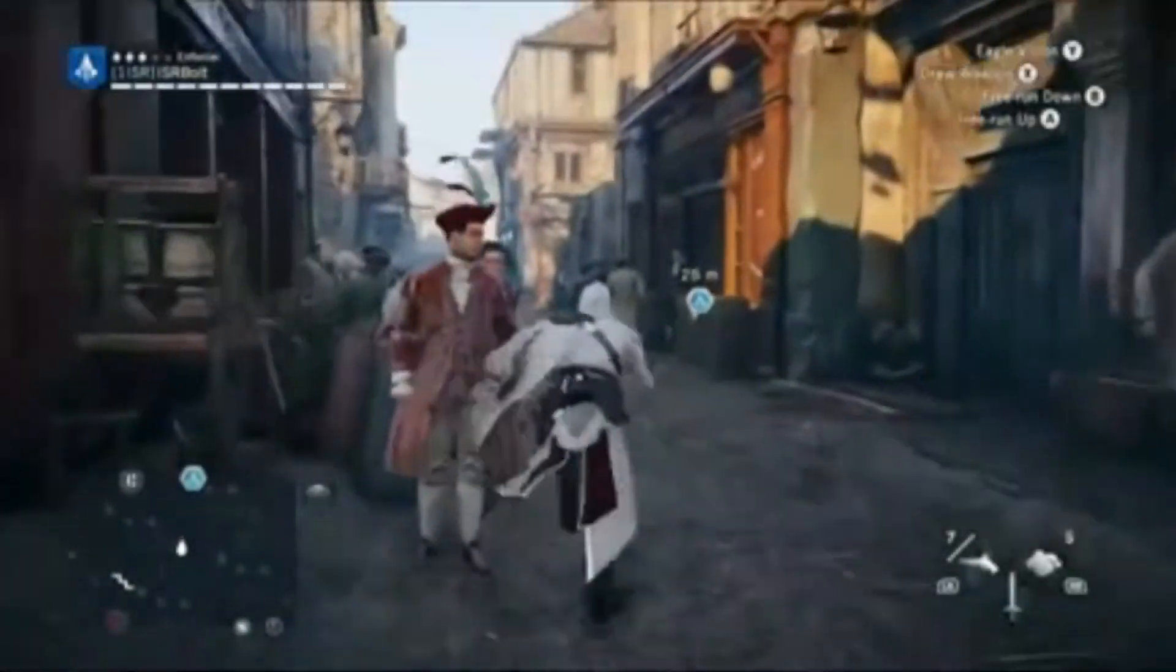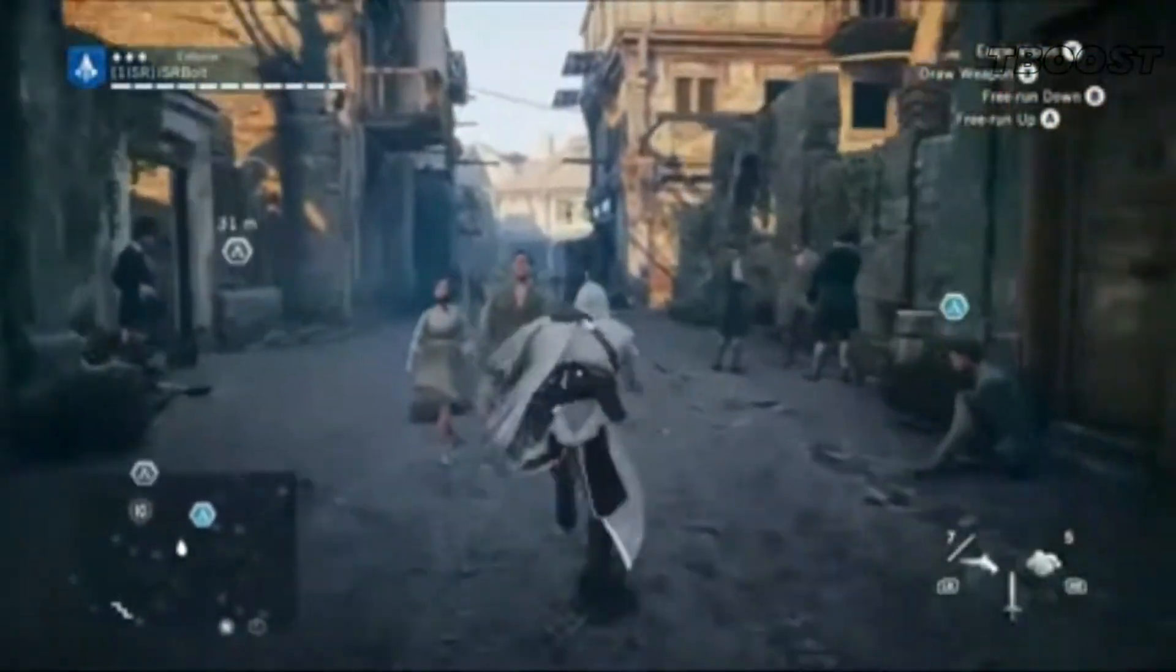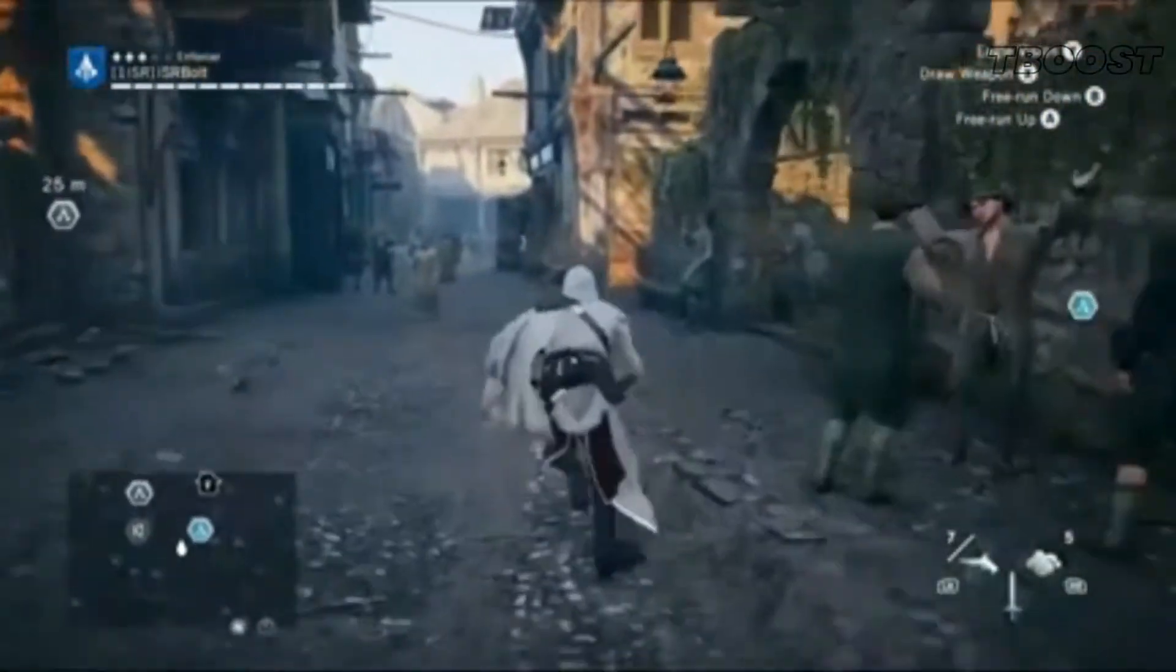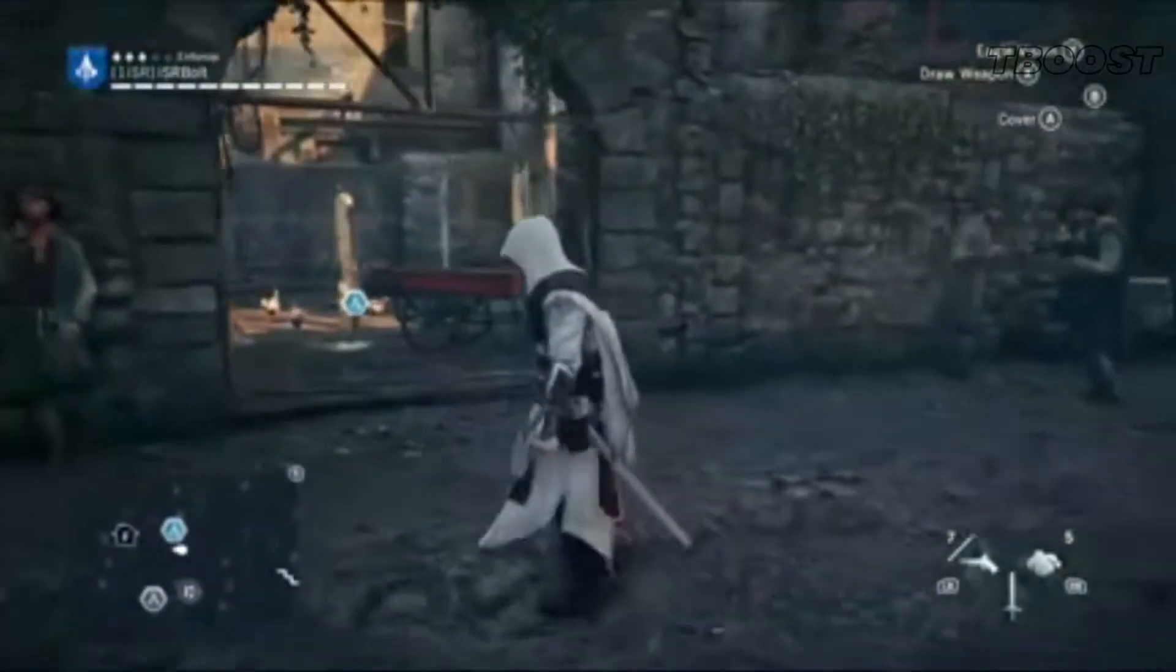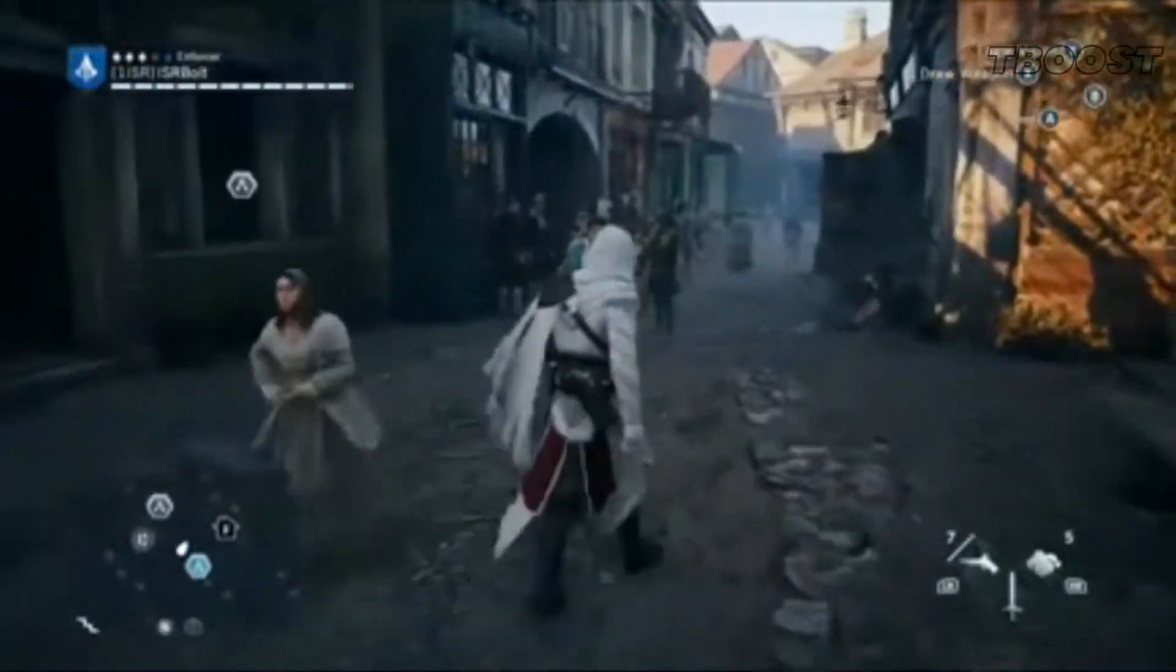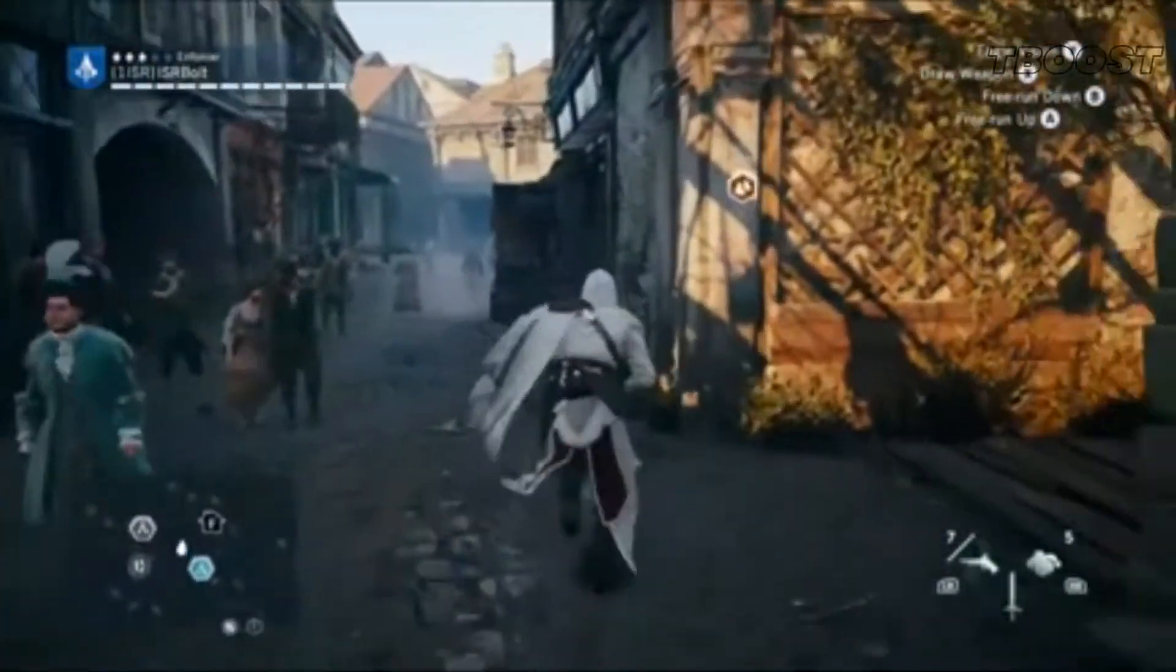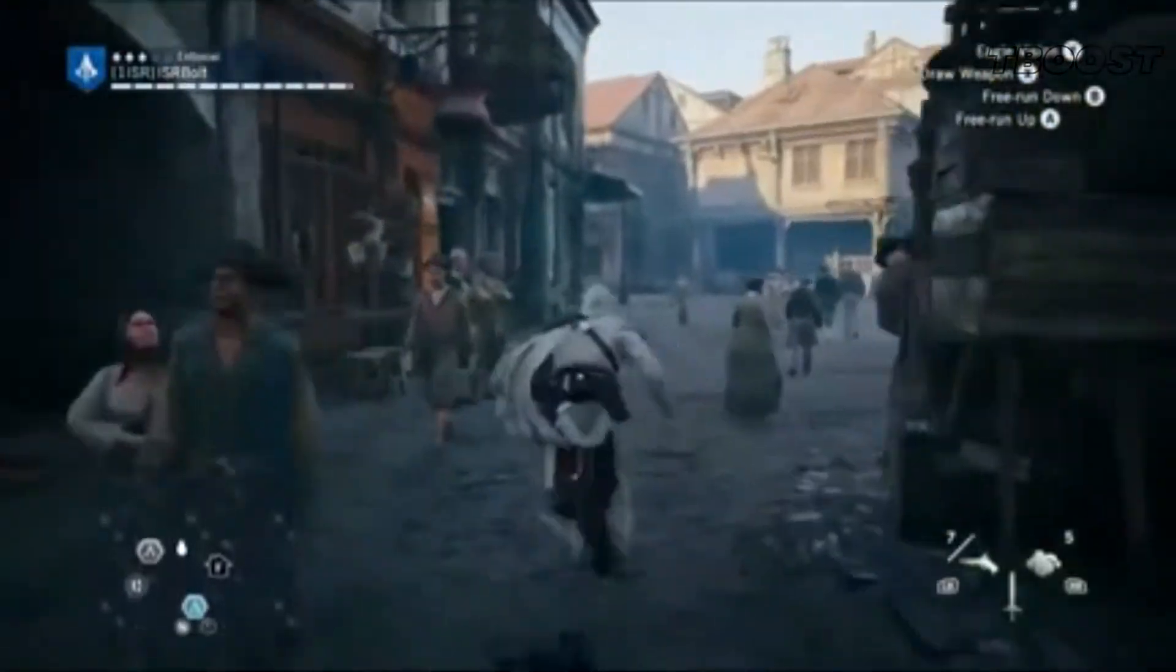Hey guys, welcome to T-Boost channel. Today I'm continuing the series, quick guide for FPS boost for the Assassin's Creed series. You can find other Assassin's Creed games in the playlist in the top right corner.